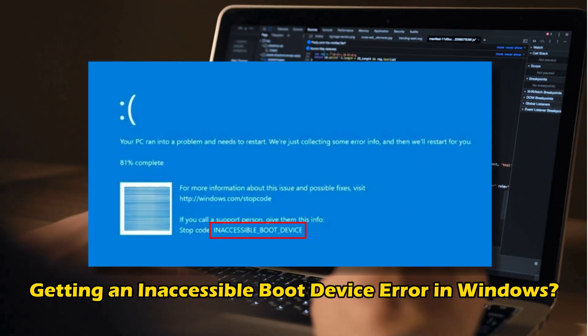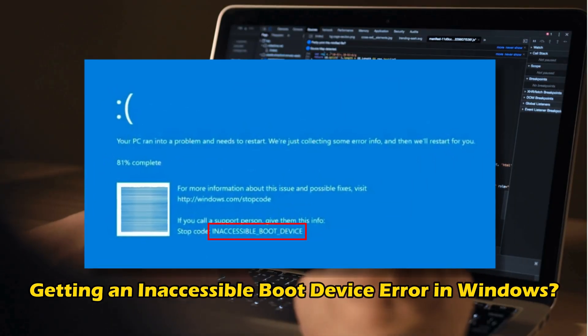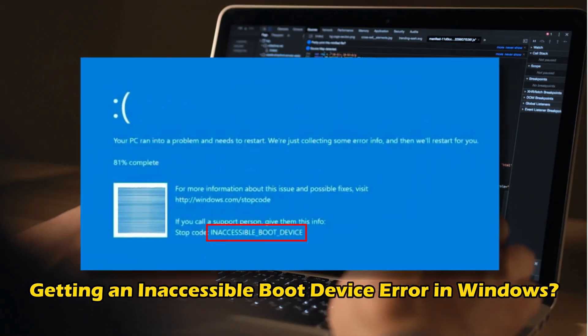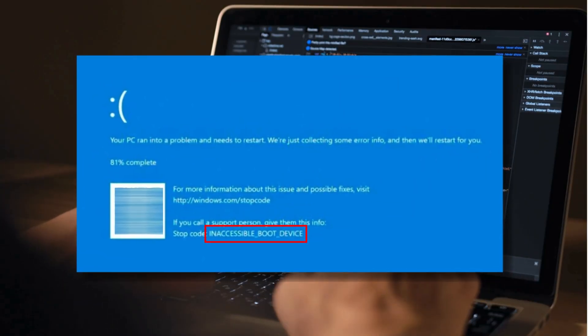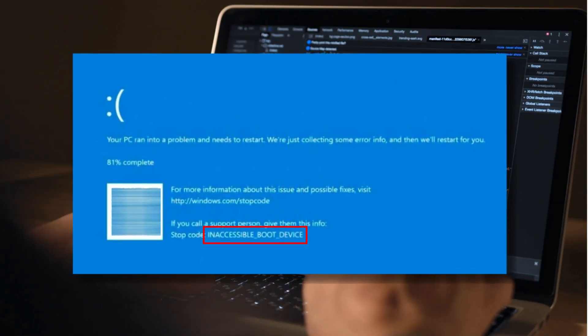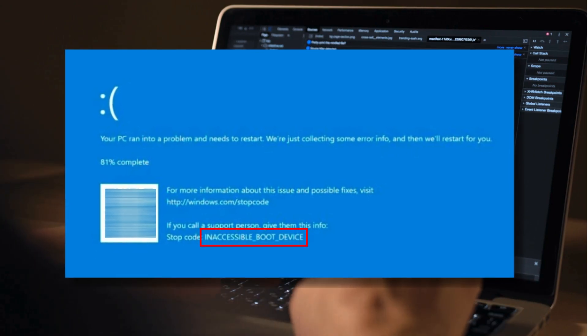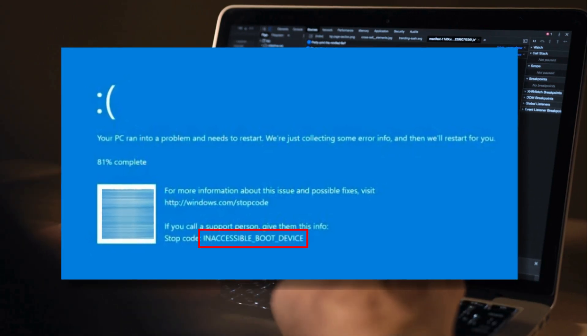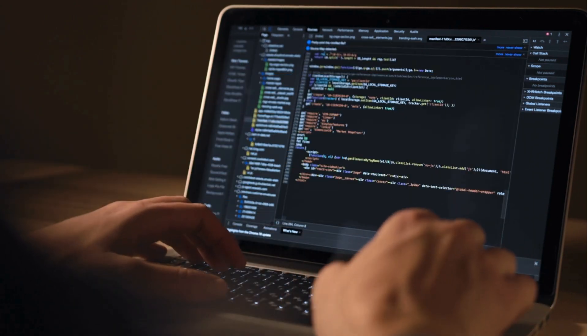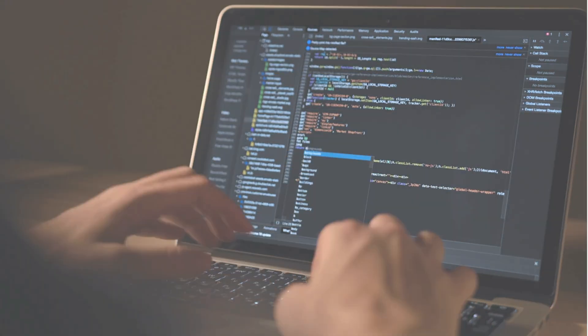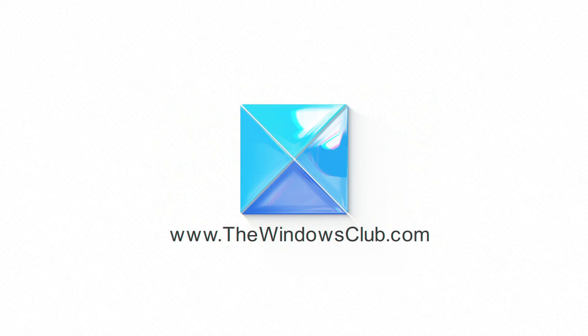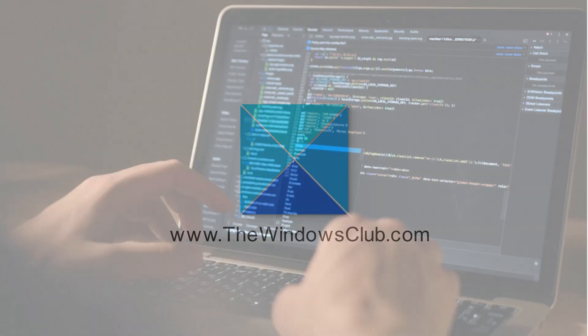Are you getting an inaccessible boot device error in Windows? Then you are at the right place as we know how to fix the issue. Let's get started. This is the Windows Club.